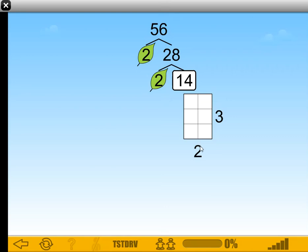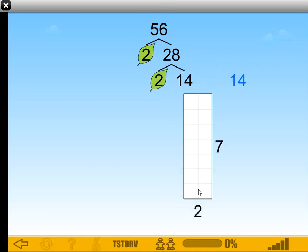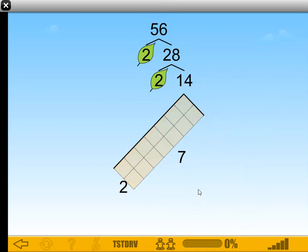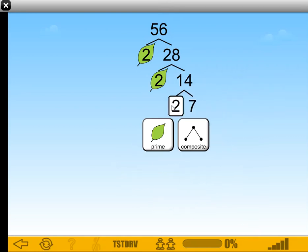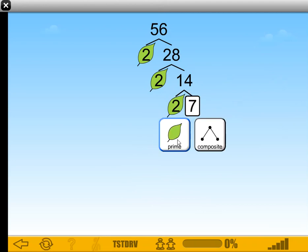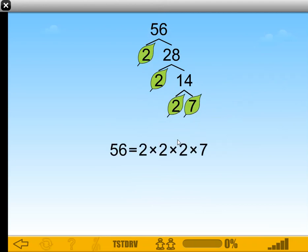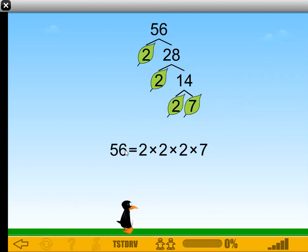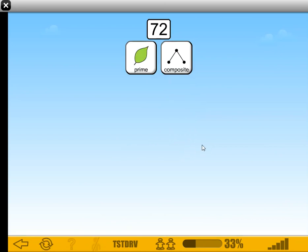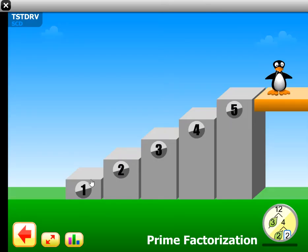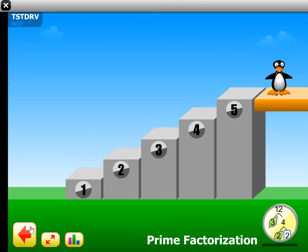14 is 2 times 7. 2 is prime, and 7 is also prime. There you go. So 56 is 2 times 2 times 2 times 7. So that's the prime factorization.